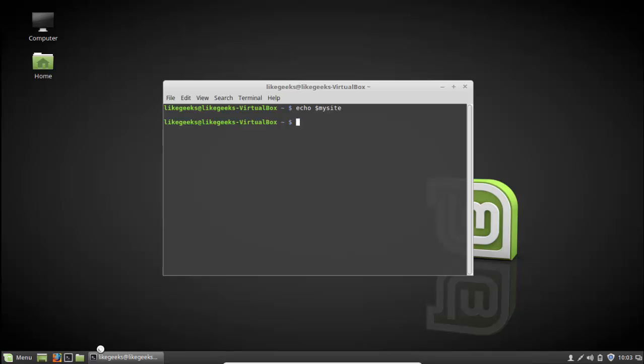So this is how to persist environment variables - by adding them to the .bashrc file so they are available even after a restart.